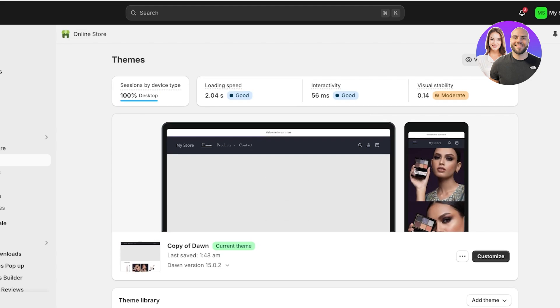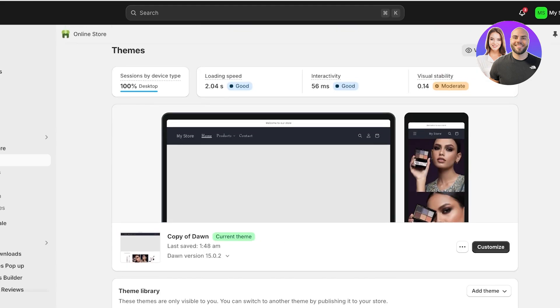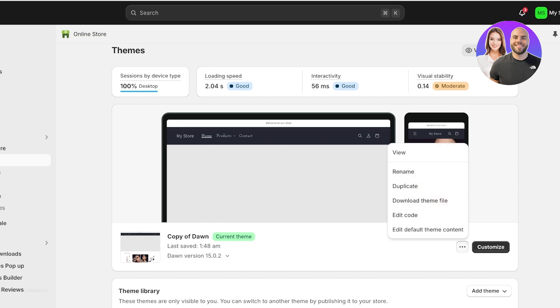However, if you cannot find a custom liquid, I'll show you exactly how to add custom liquid. To do that, you're going to go to the current theme of your Shopify store, and once you're on the current theme, click on these three dots and you can keep a duplicated version in case you make any mistakes.